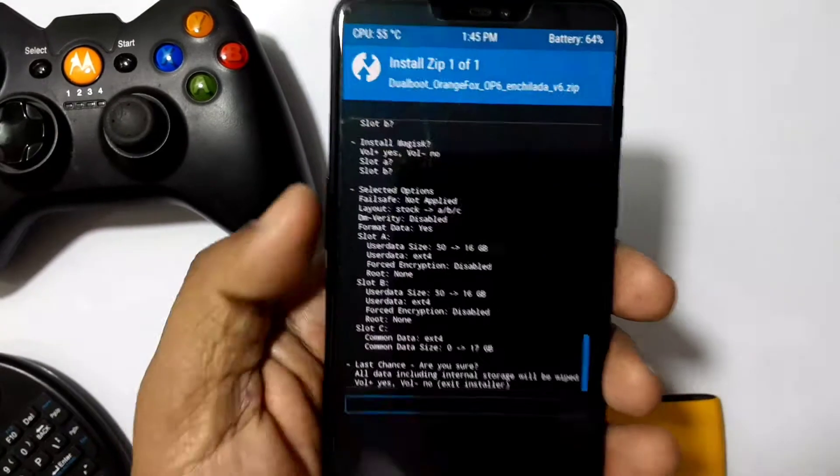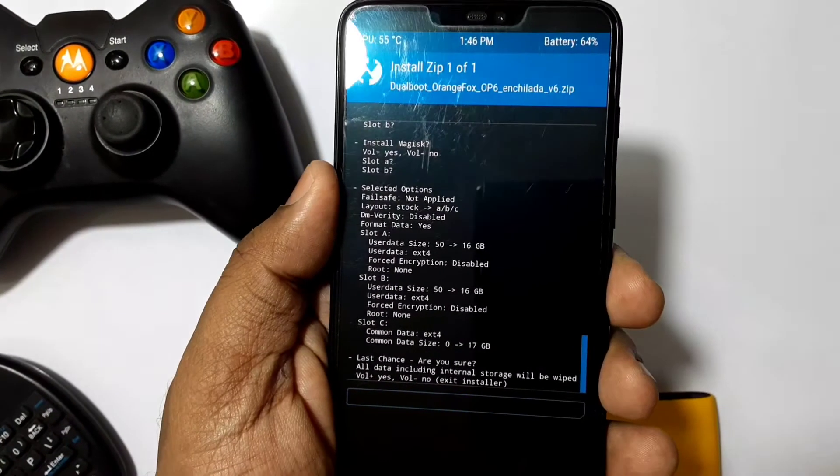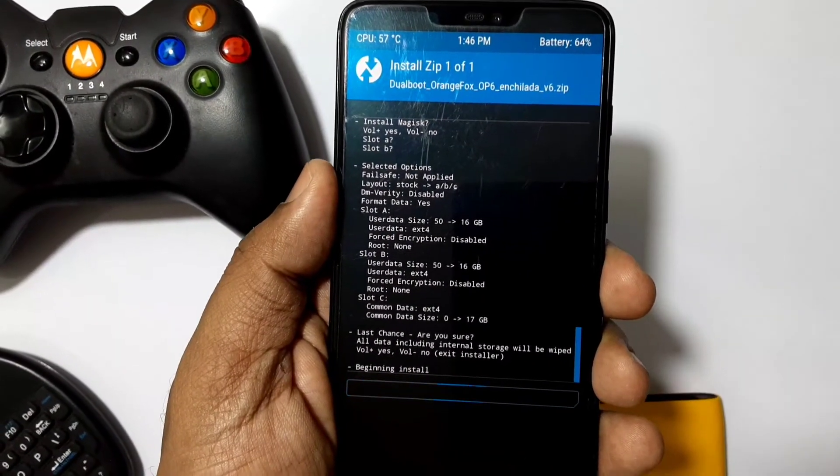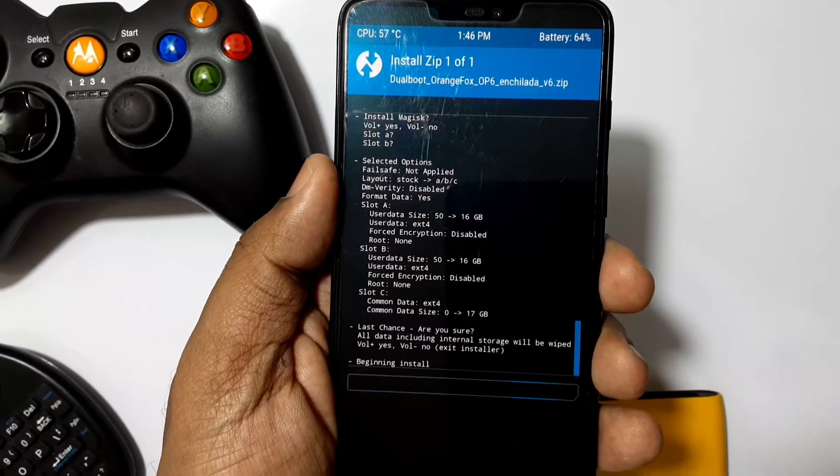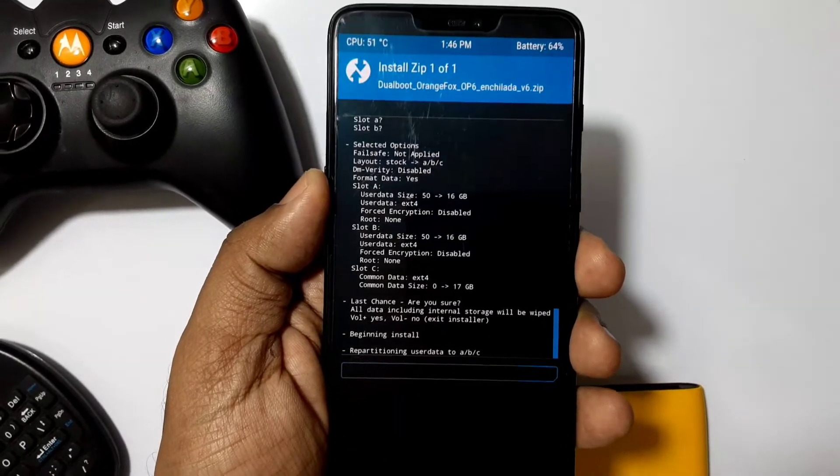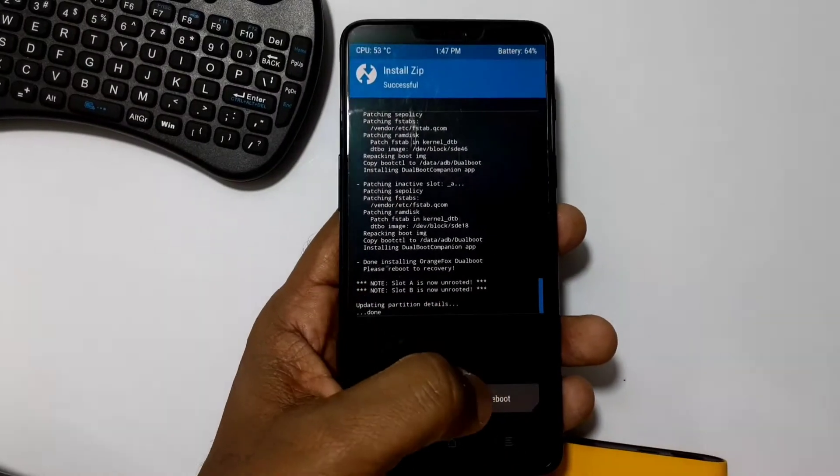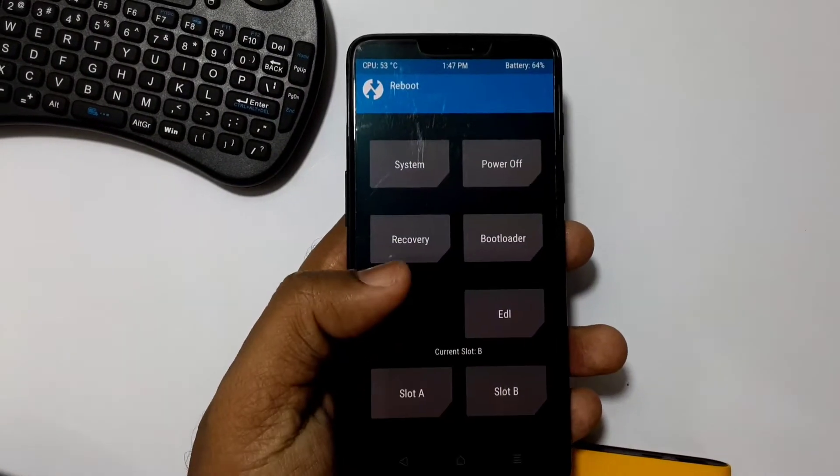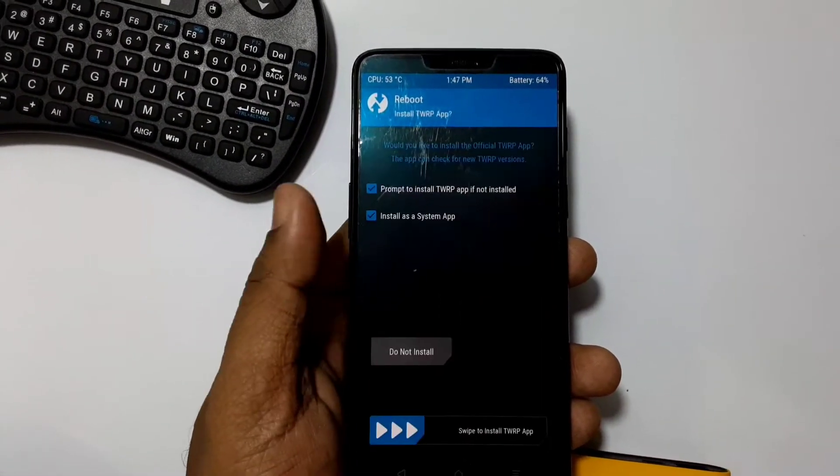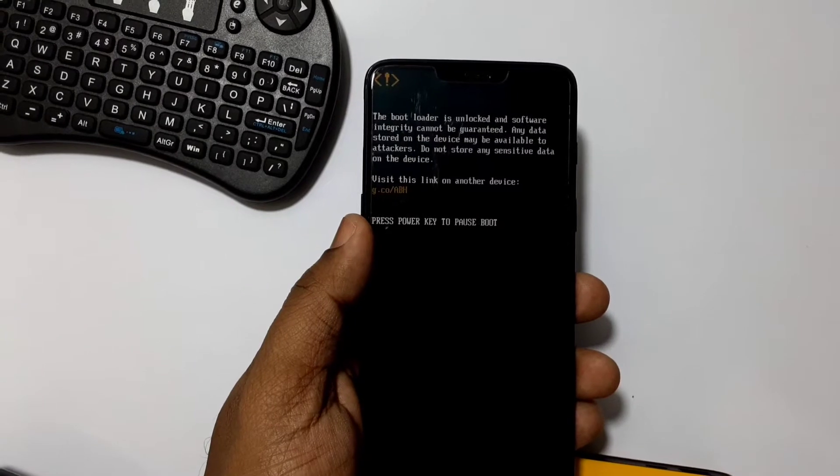Installation will take up to two minutes, and remember this will erase all data on your phone, so please take backup of all files. After installation, reboot recovery. Now you'll see the Orange Fox dual boot recovery on your device.